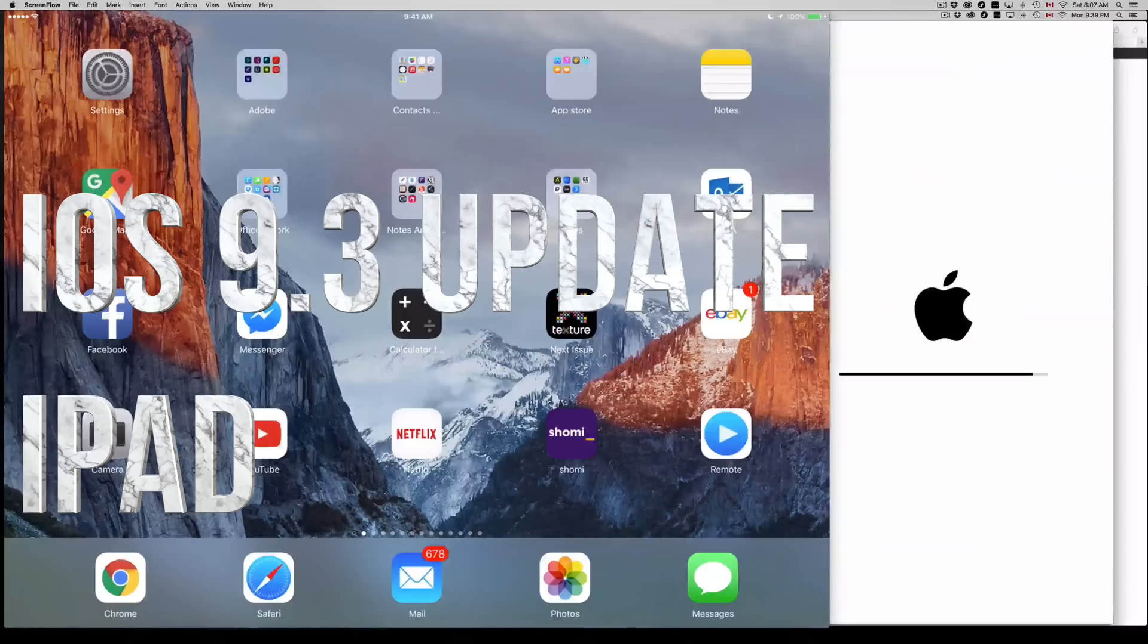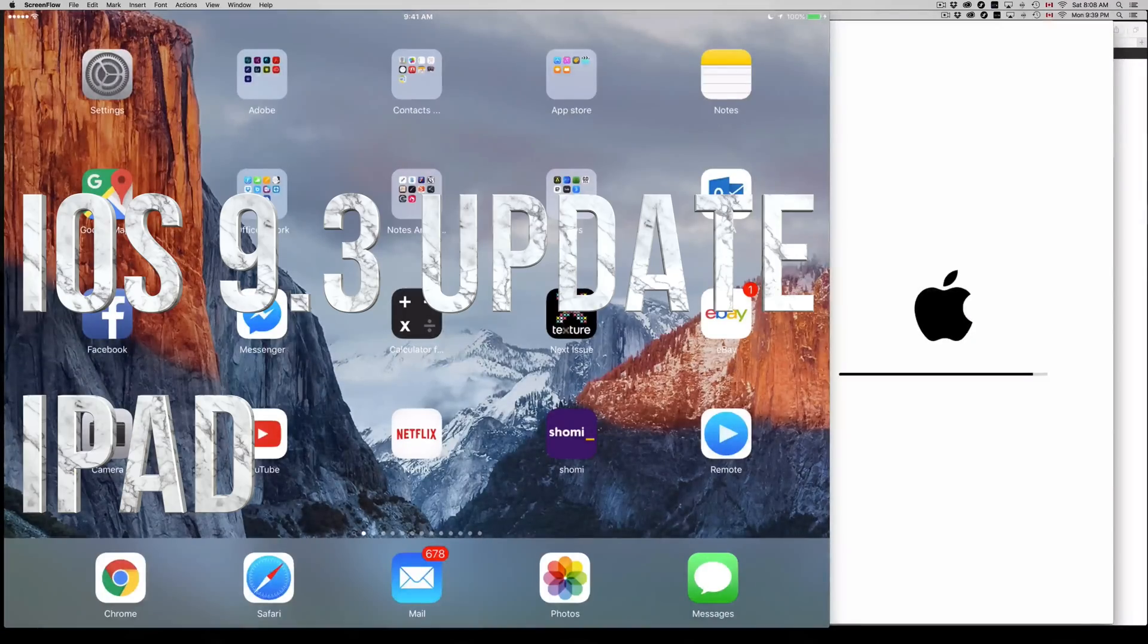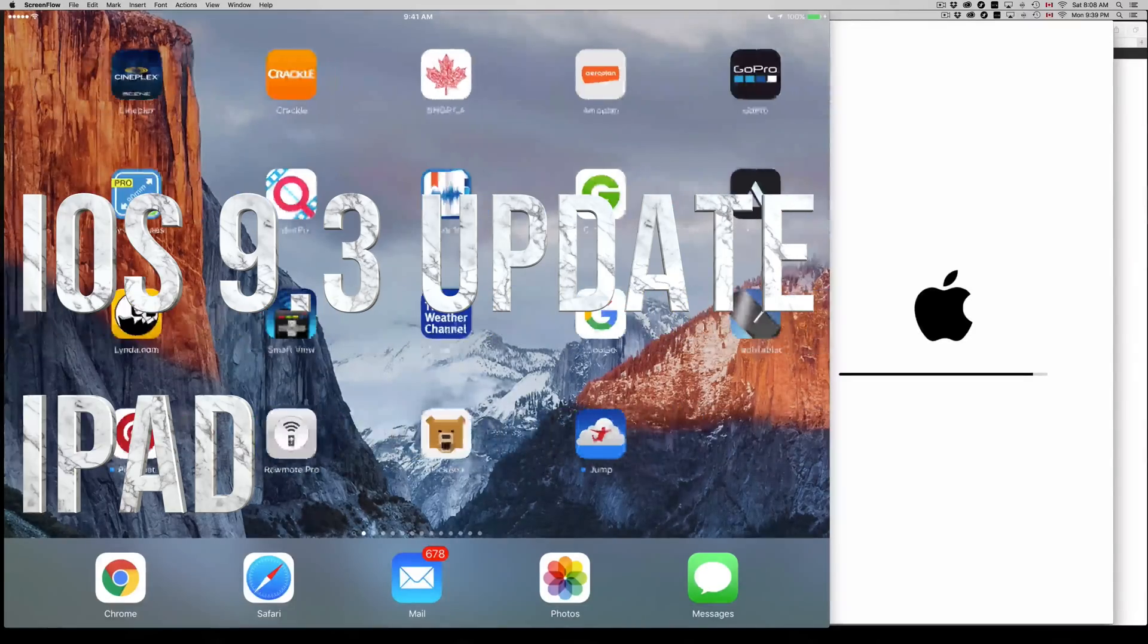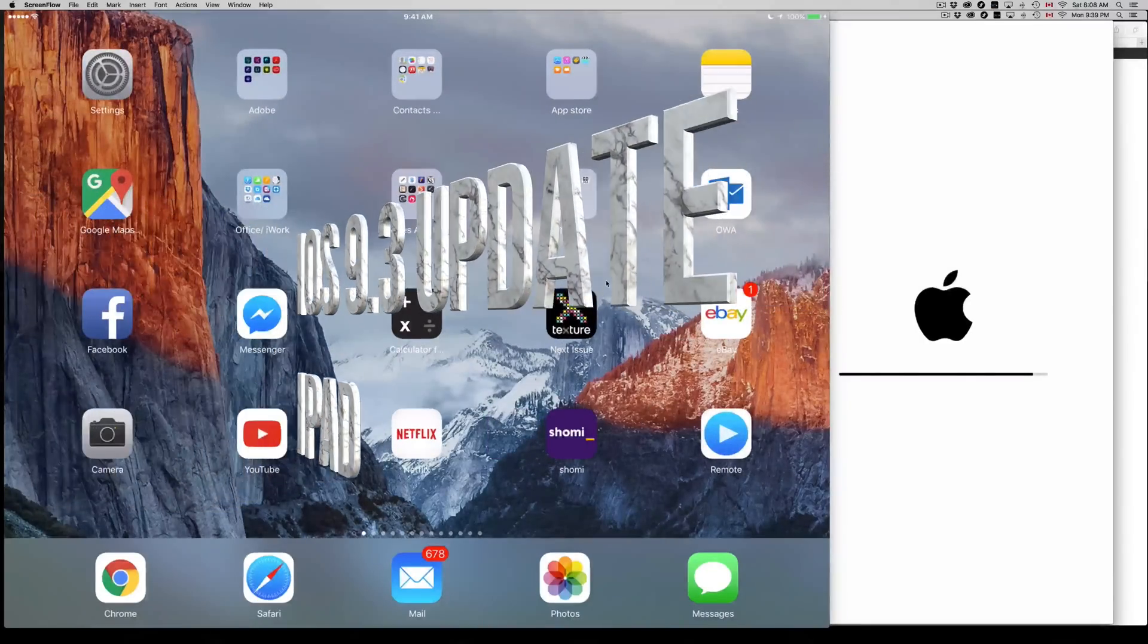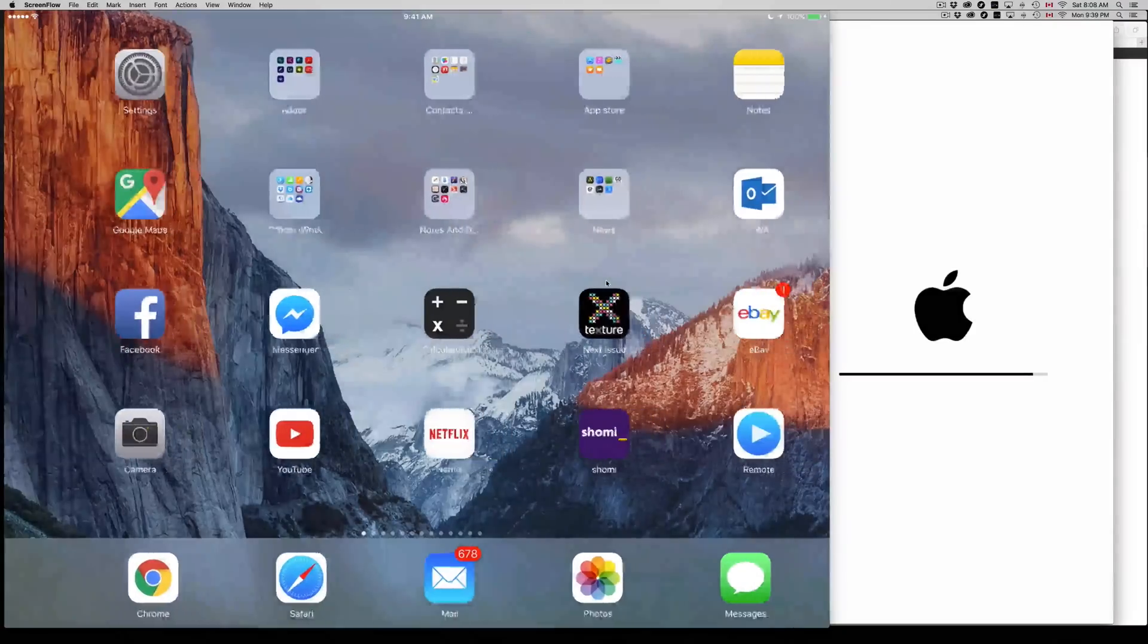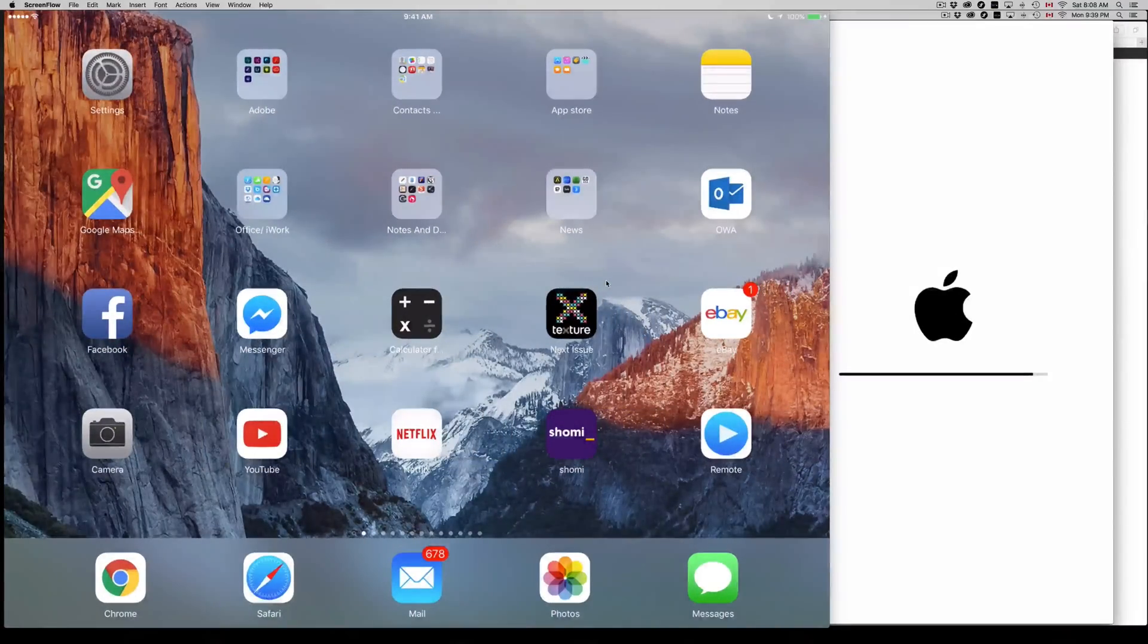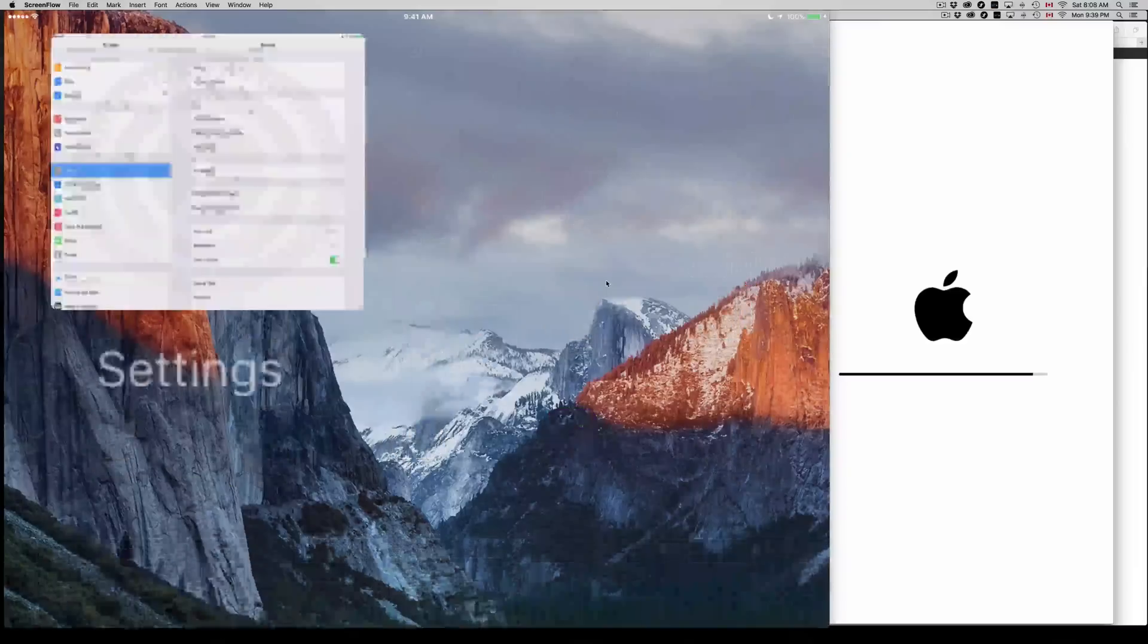Hey guys, on today's video I'm going to teach you how to update your iPad to iOS 9.3. This is whichever iPad you have, whether it's iPad mini, iPad Pro, or iPad Air. Even if you have an iPhone or iPod touch, this is the same thing. First of all, go into your settings.